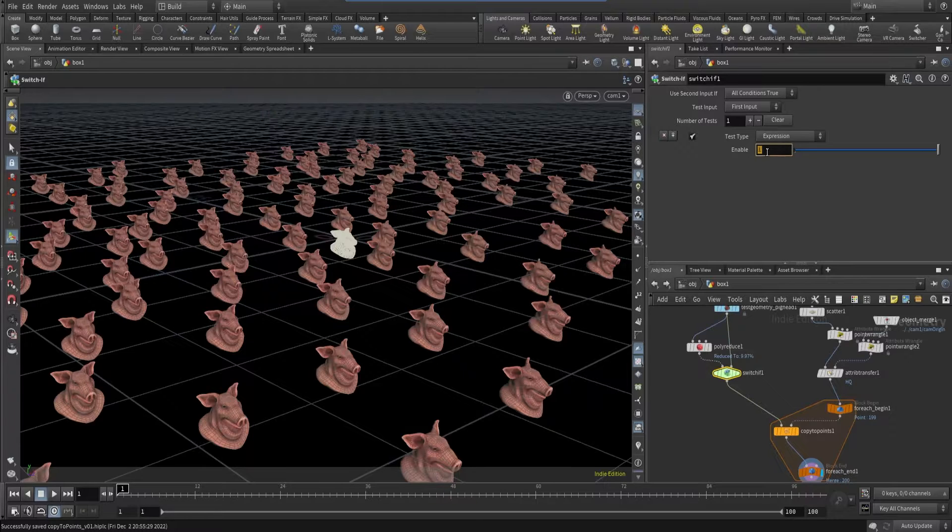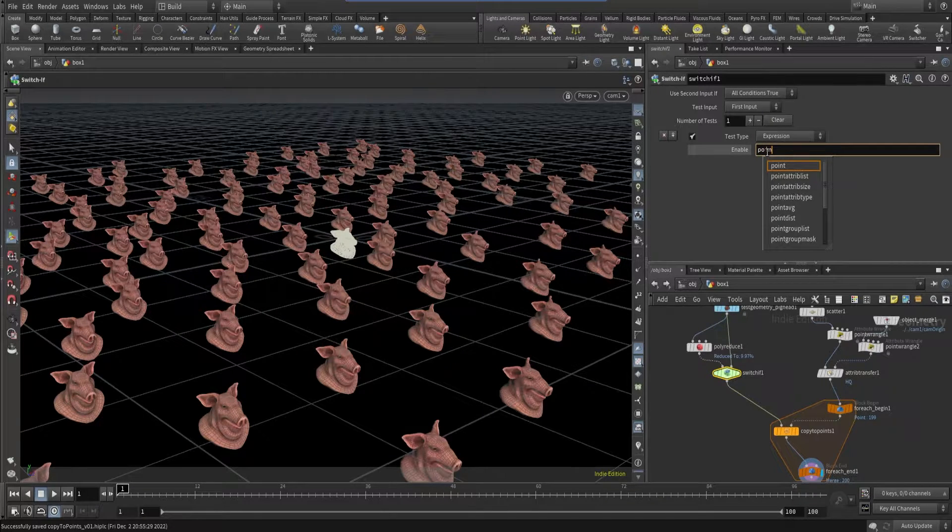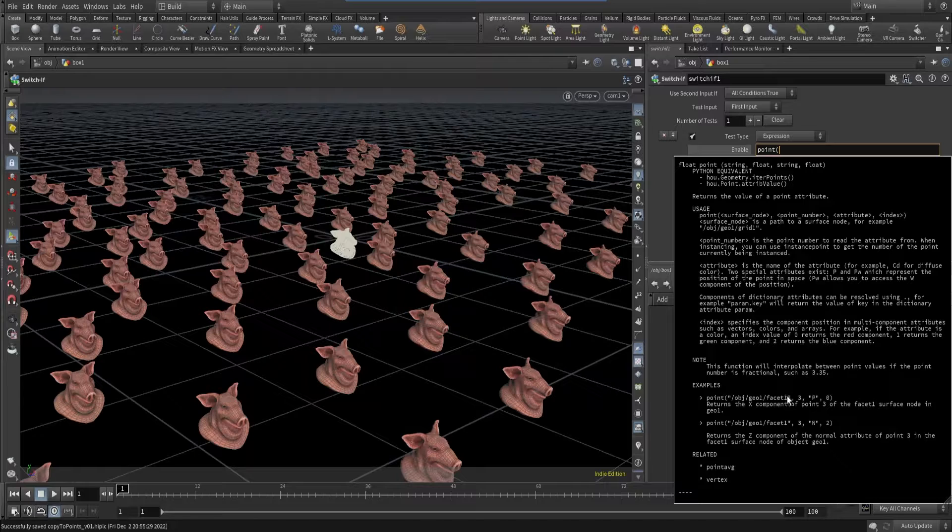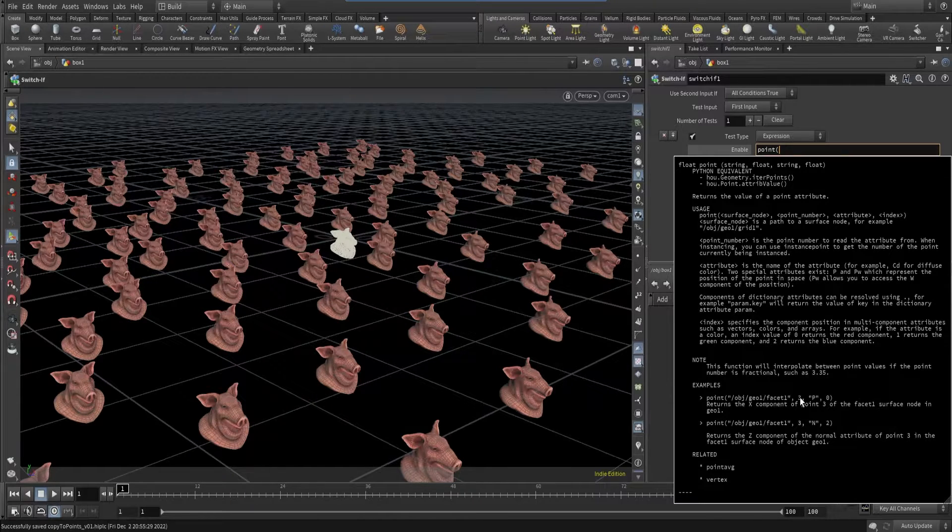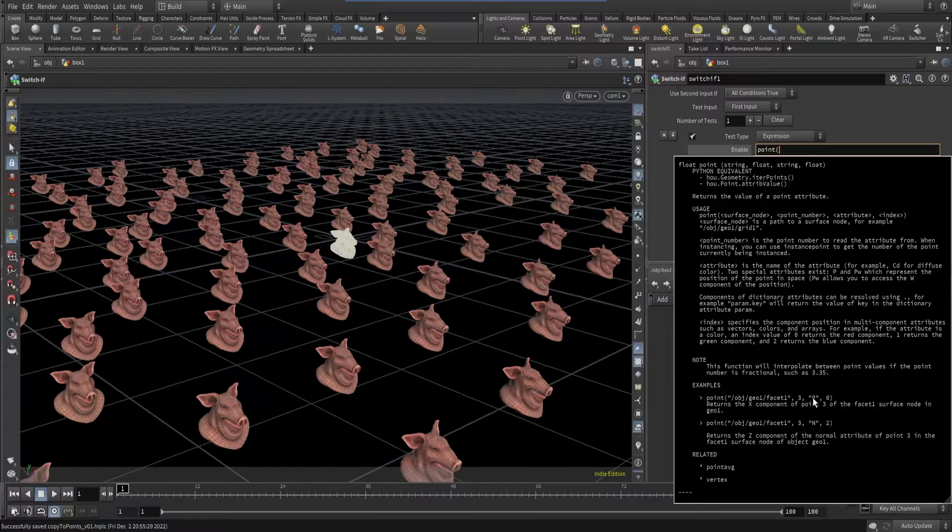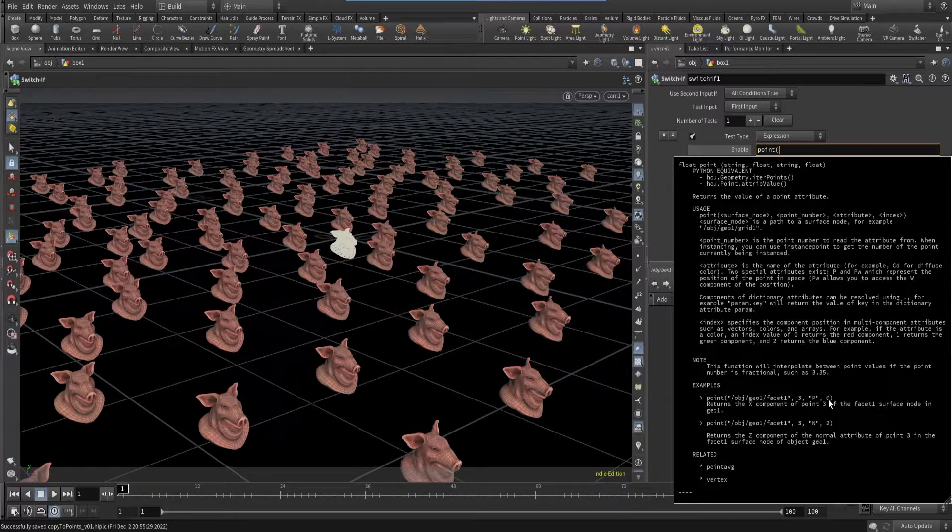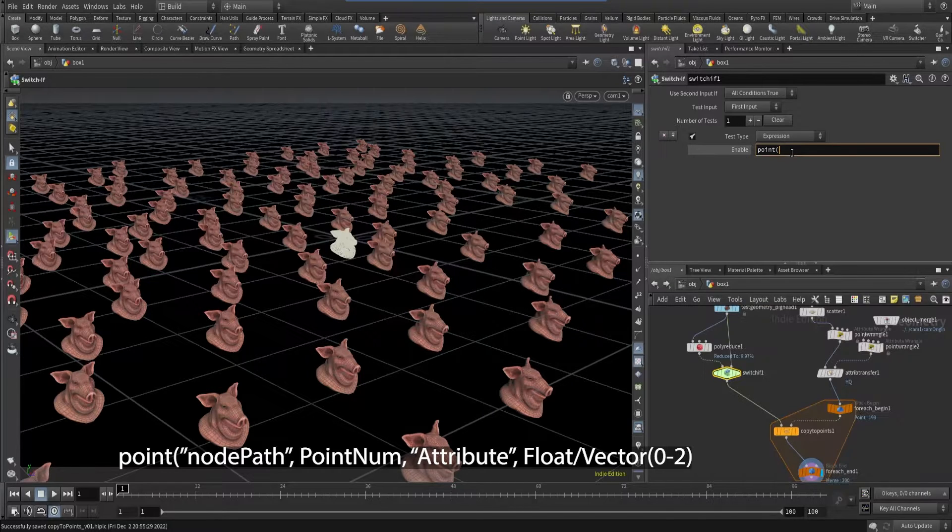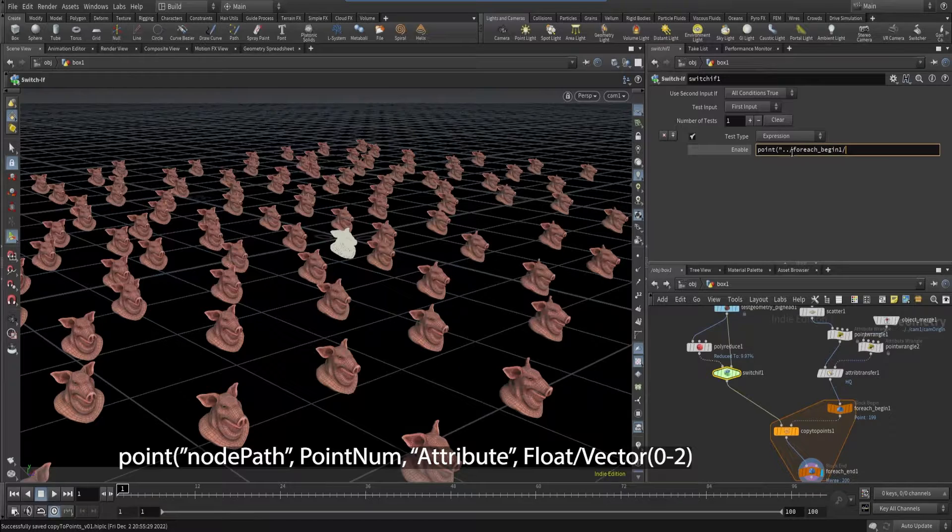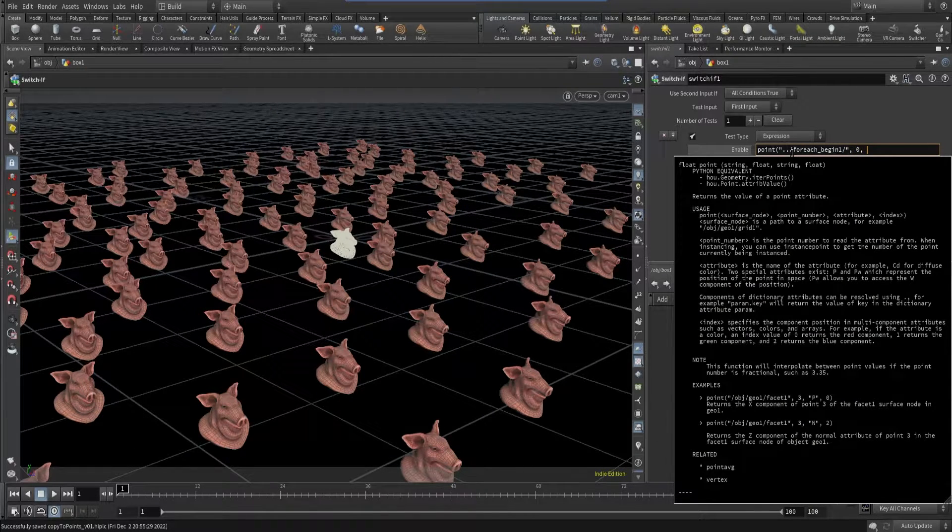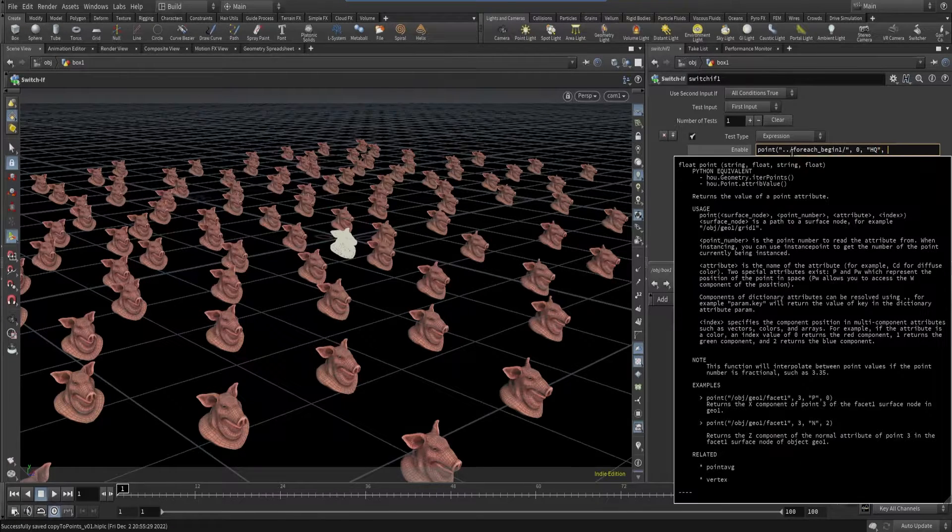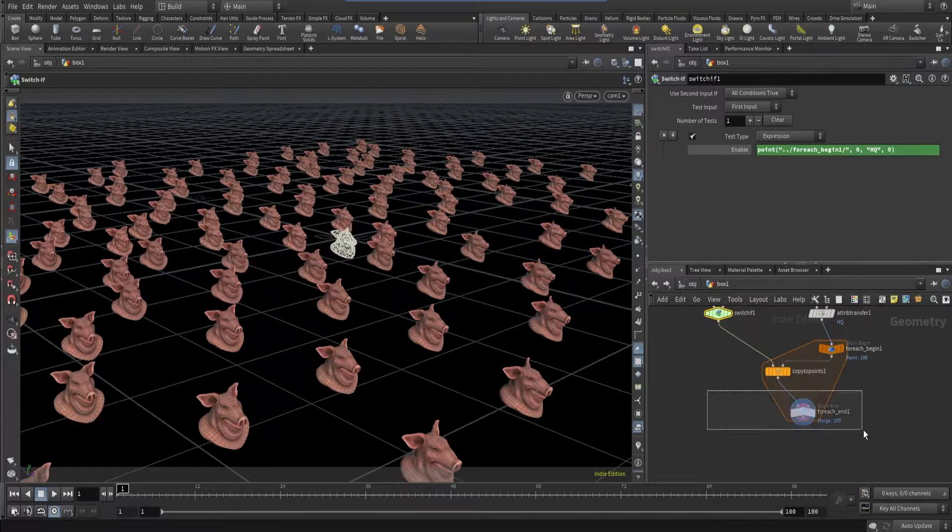For that, we need to run this copy to points on each points. And we can use this for each point. So it will run this on each points. And if I check over here, it will show me from 0 to 1. And I can use this node to switch on and off. And let's connect this. Great. So for this, we need to use some type over here. Let's start with point. So if you type point, it will show me this help. And this is really helpful. So first, we need to mention a path. After that, we need to mention the point number. In most cases, it will be 0. After that, we need to mention attribute. In our case, it will be hq. And after that, we need to mention if it's vector or not. So in most cases, it will be float or vector. You can use 0 to 2. So let's mention this path for each begin. And after that, it's point number 0. And we need to mention hq. Awesome. And it's float. So 0.